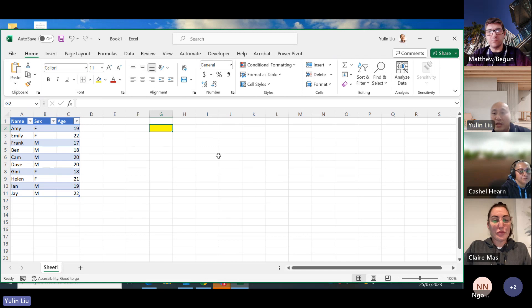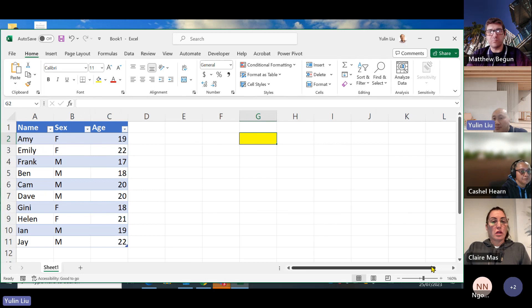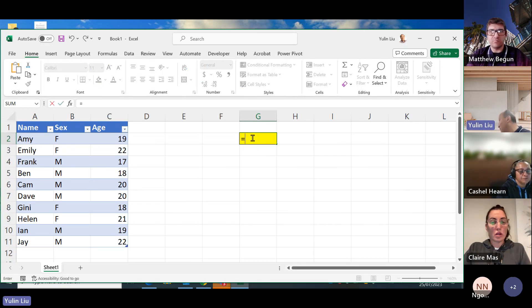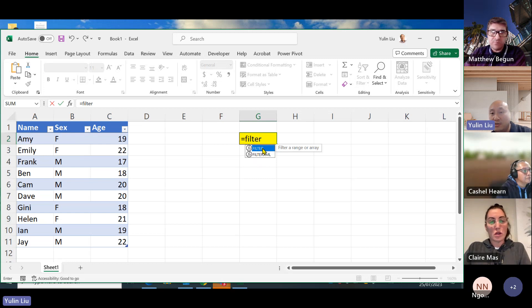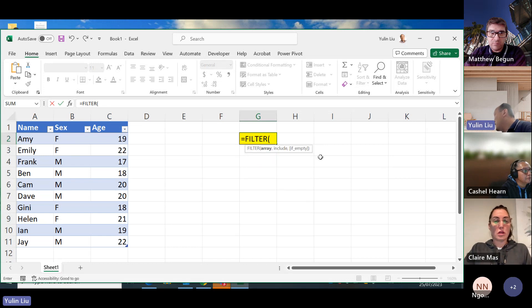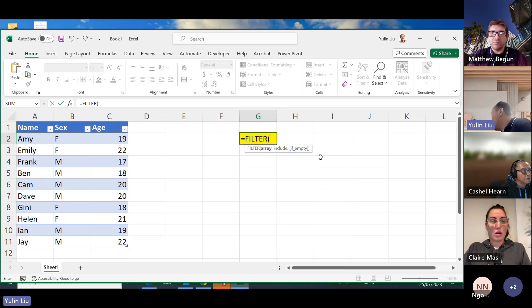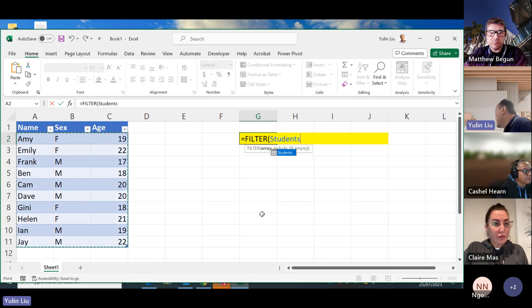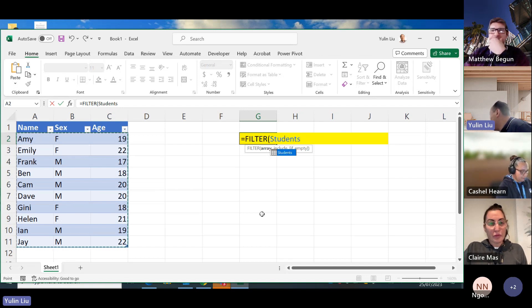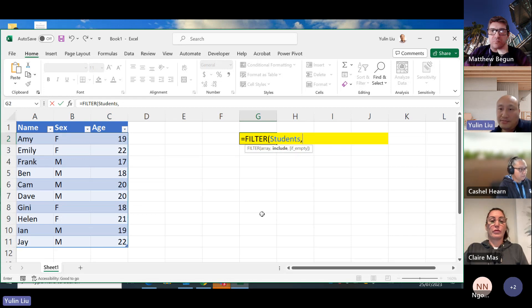Now go to cell G2 and write the FILTER function again. The array will be the table — you can either type 'students' or just highlight the table, and Excel will recognize it by the table name 'students'. The FILTER function is only available since Excel 2019 — if you're using Excel 2016 or older, you don't have this function.